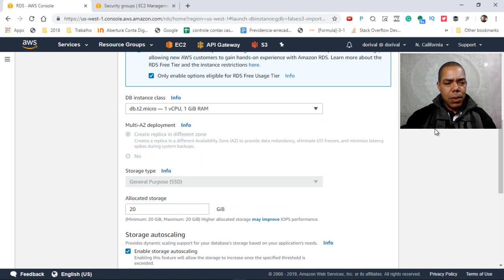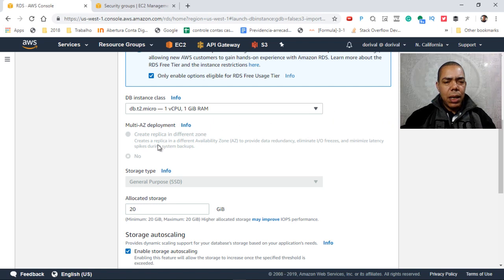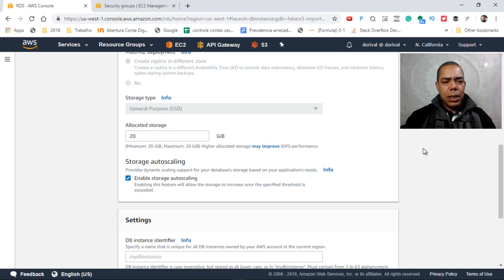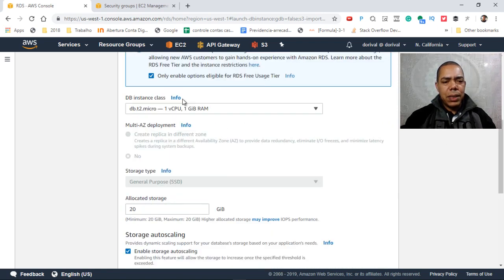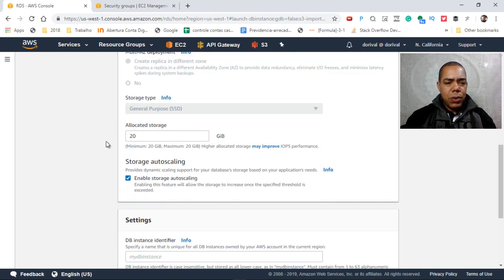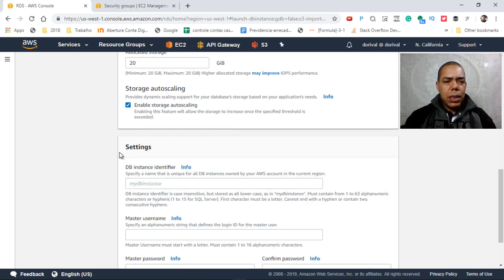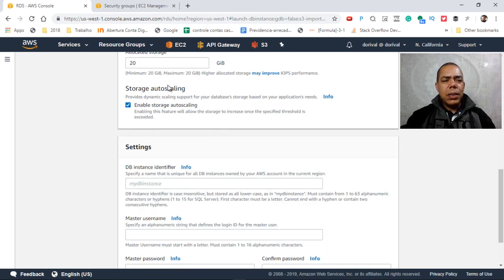There are some options here. We use the default instance, and that is a free instance here. The default storage, and this is autoscale, this is an important feature.